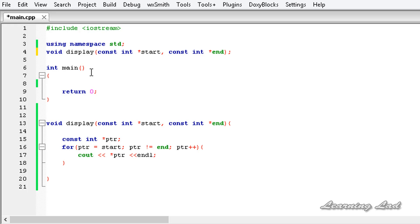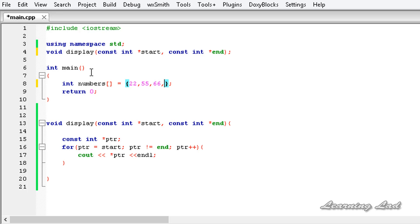In our main function we are going to create an array — let me call it numbers — and I am going to initialize this array with the values 1, 2, 3, 4, 5, 6, 7, 8, 9. So our numbers array is going to contain 9 values.